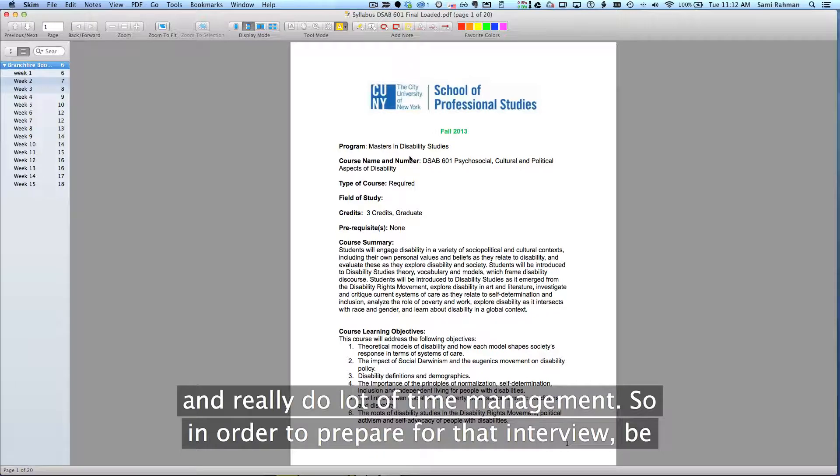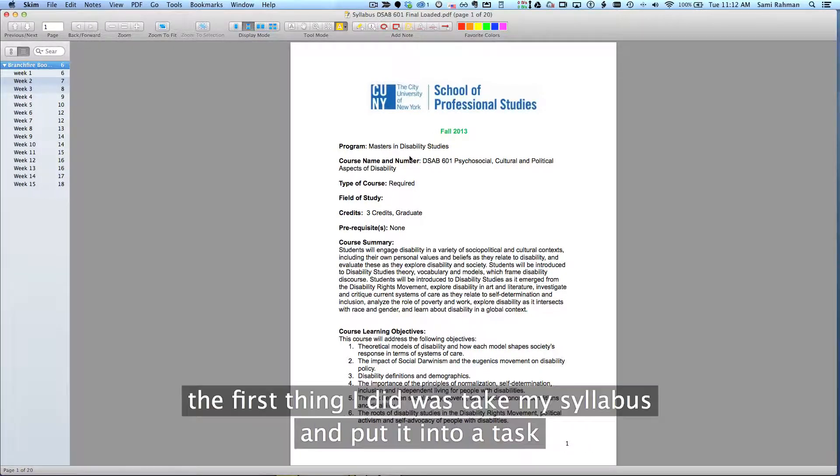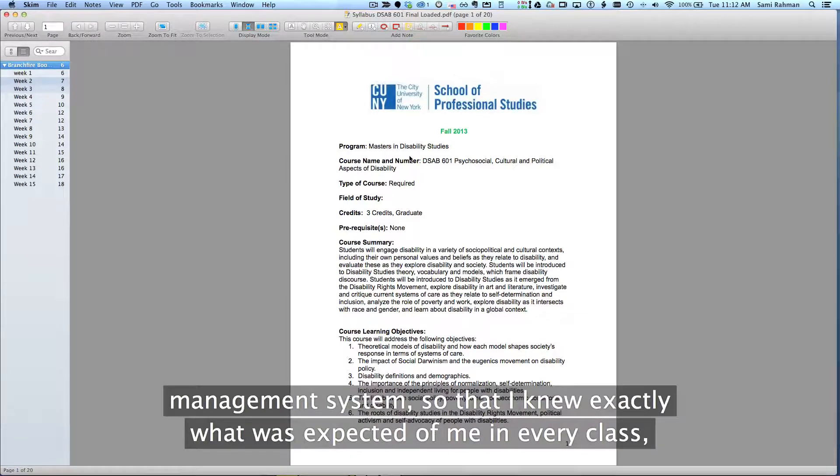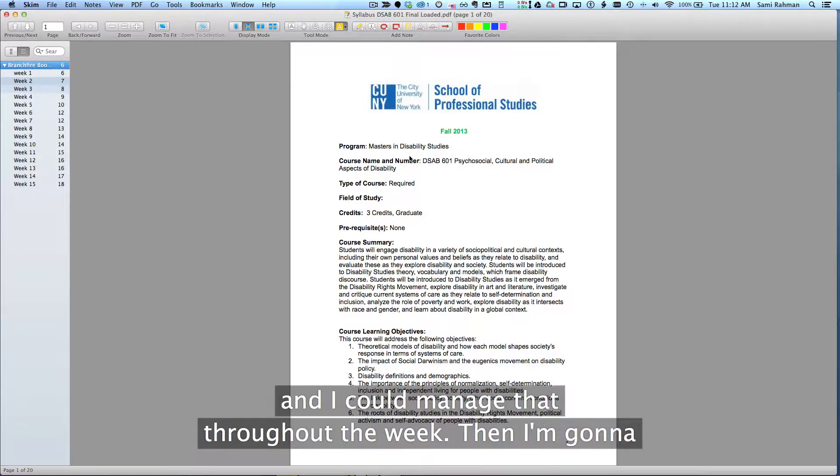In order to prepare for that and to be better able to manage that, the first thing I did was take my syllabus and put it into a task management system so that I knew exactly what was expected of me in every class and I could manage that throughout the week.